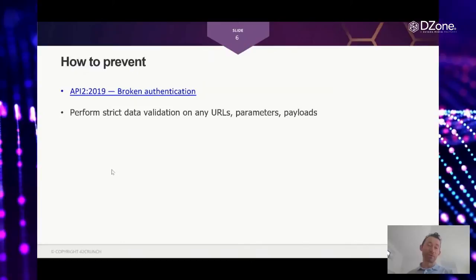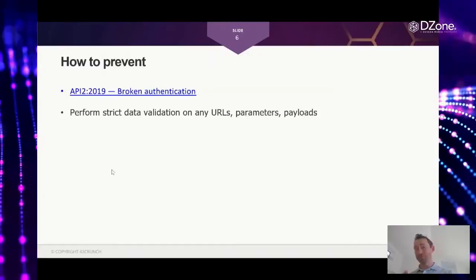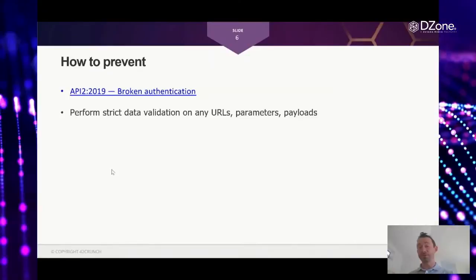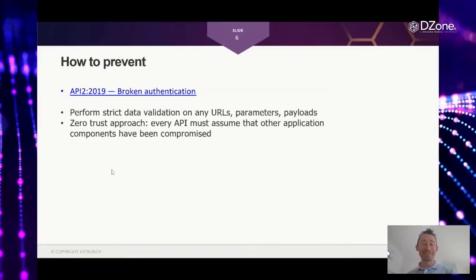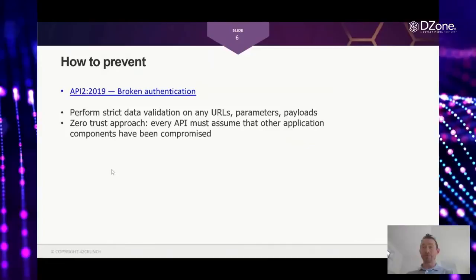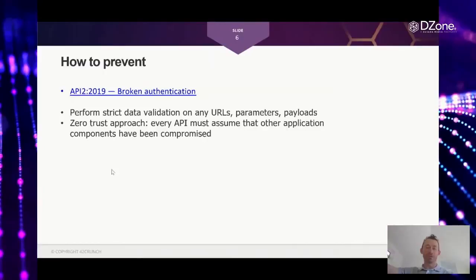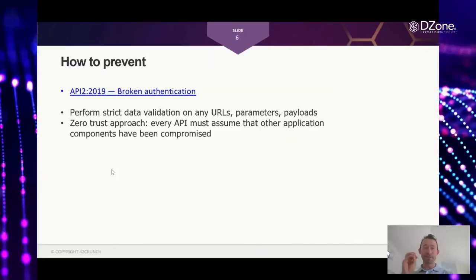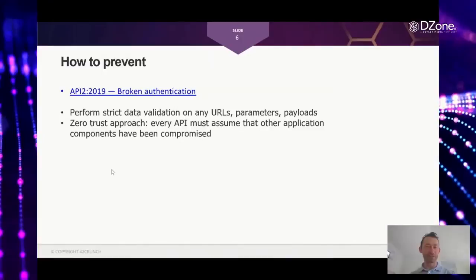So to prevent that, first, again, strictly validate all data. So URLs, parameters, payloads, anything coming from the user or other components of the application. Zero trust is a good attitude to have. Don't assume that because someone is calling your API, this something is your own component of your application. Any other component could be compromised. So any API that you have should consider everything else to be potentially controlled by attackers. So everything needs to be validated.